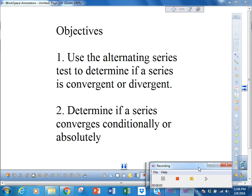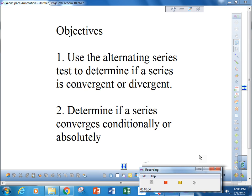Good afternoon. This afternoon we're going to look at whether or not a series converges using the alternating series test. This is probably the easiest test, other than the nth term test, because you have to use the nth term test to do it as well. So we're going to look at two things to see if an alternating series converges or diverges, and then we're going to look to see if it converges conditionally or absolutely.